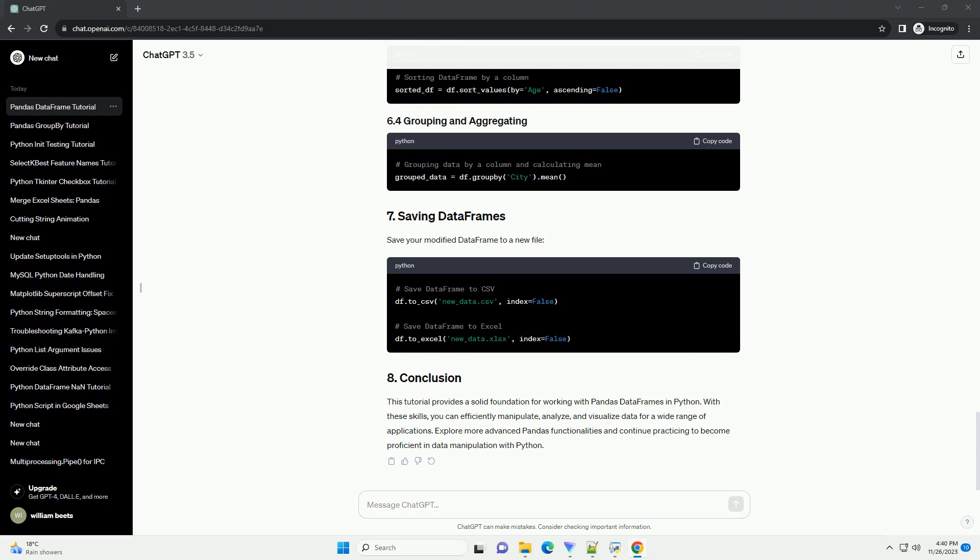This tutorial provides a solid foundation for working with Pandas DataFrames in Python. With these skills, you can efficiently manipulate, analyze, and visualize data for a wide range of applications.